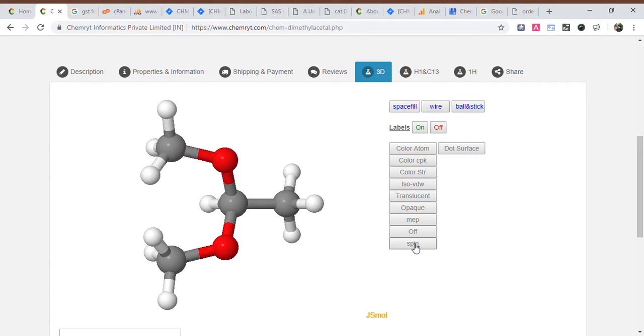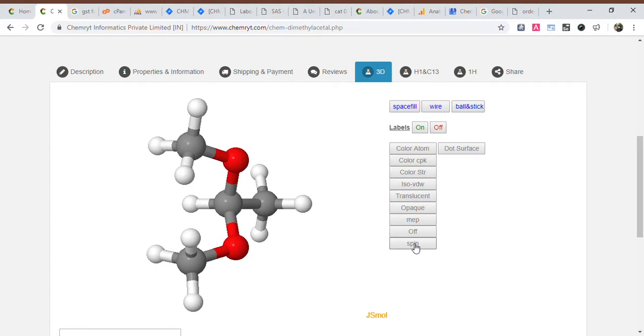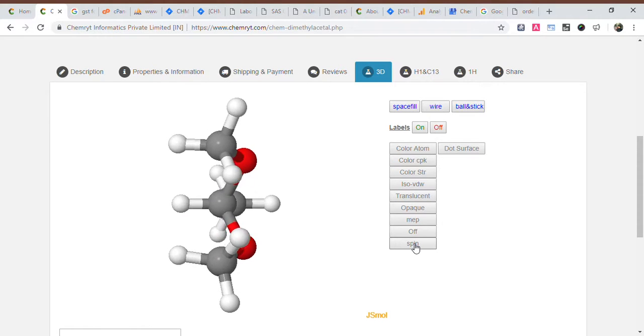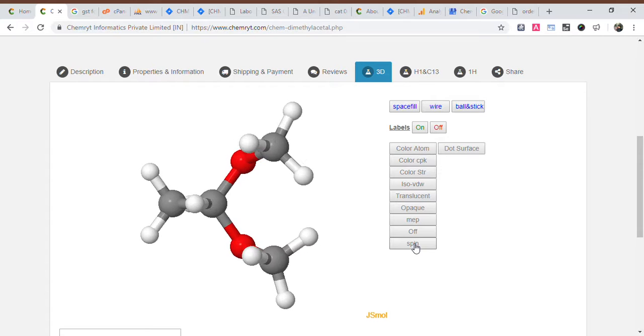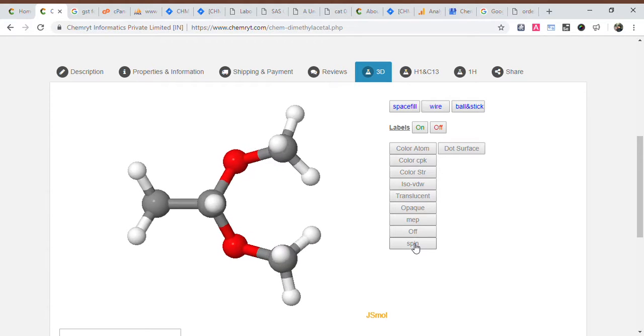Mutagenic: none. Tumorigenic: none. Reproductive effective: high. Irritant: none.